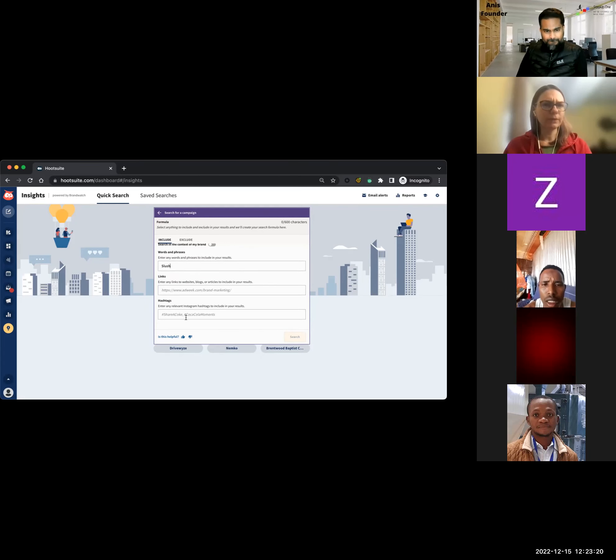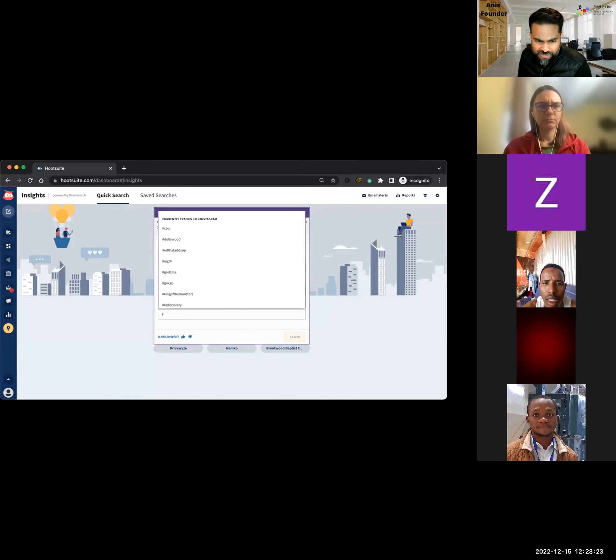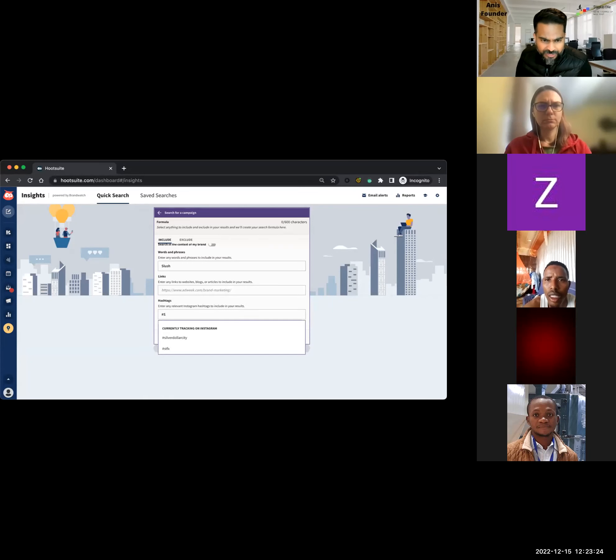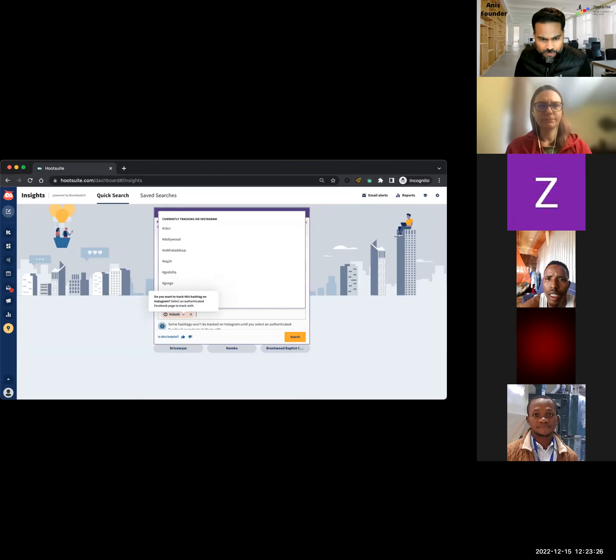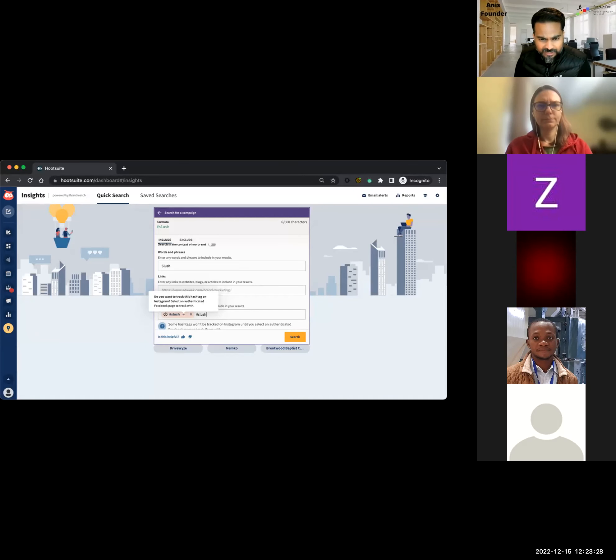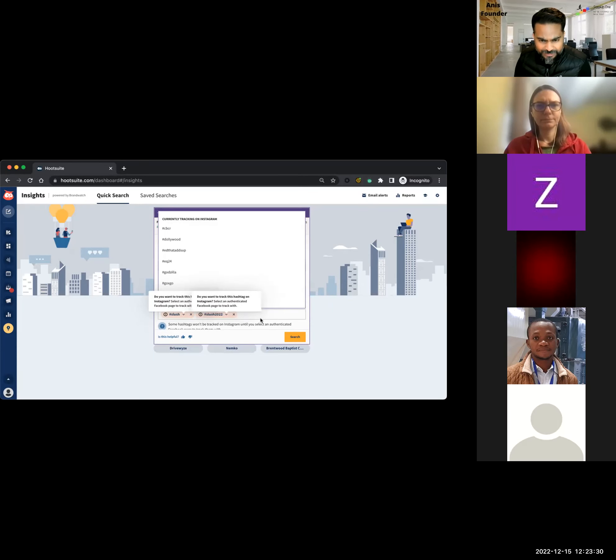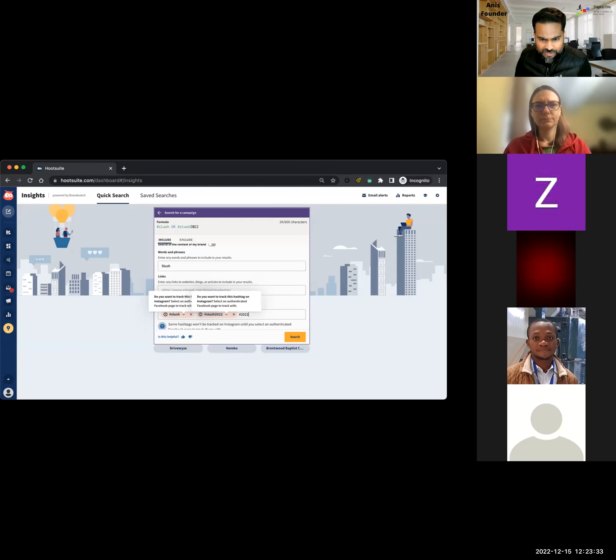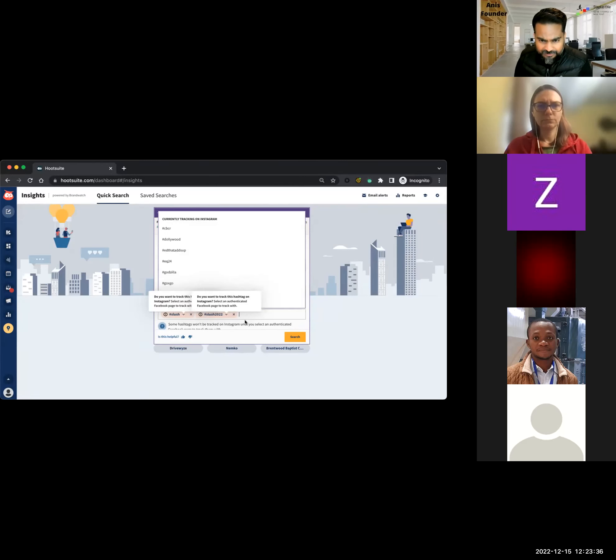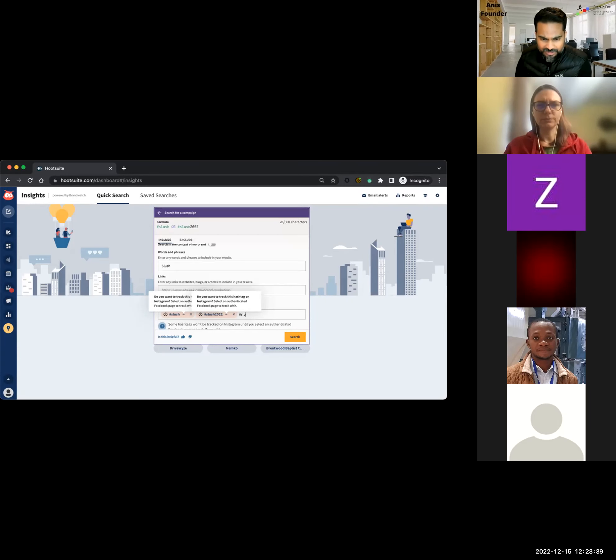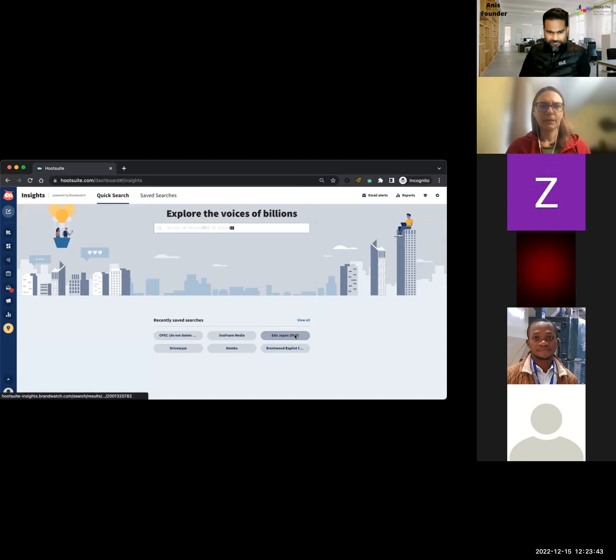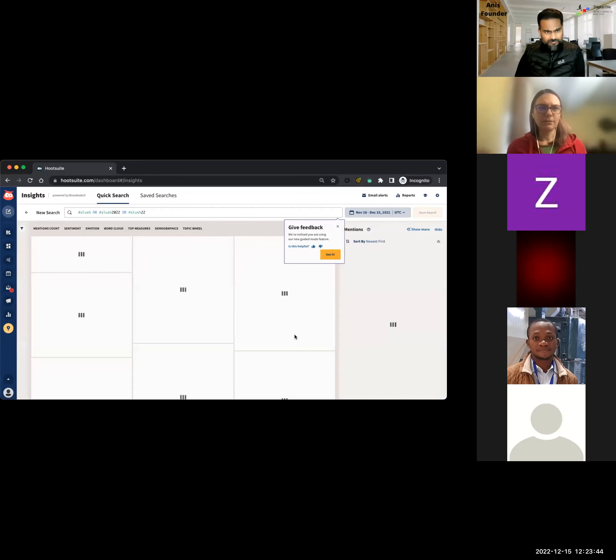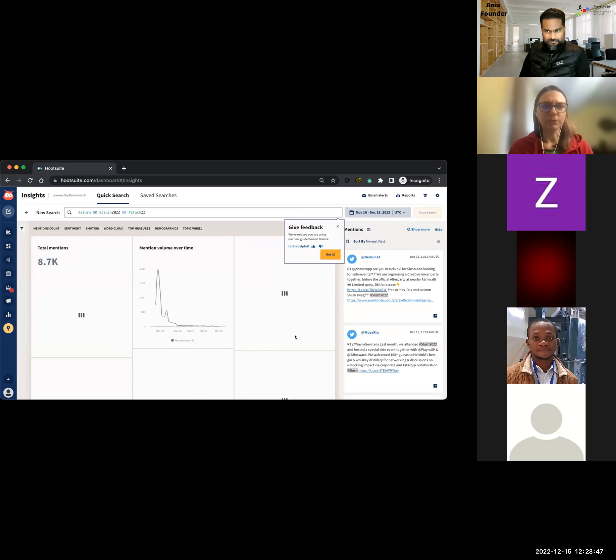And do you know if they also had a hashtag? Yeah, they had two hashtags, hashtag slush, and hashtag slush 2022, and hashtag slush 22. These are the three. Let's see what comes up really quick.